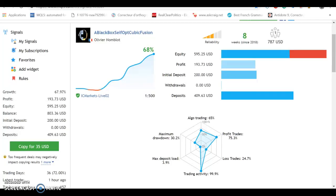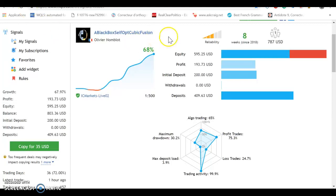Okay, very short video. Here's the deal. This is my black box self-opt fusion signal. Great name, I'm sure you'll agree.